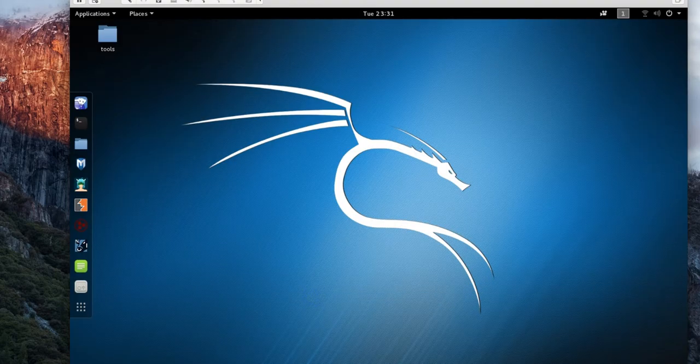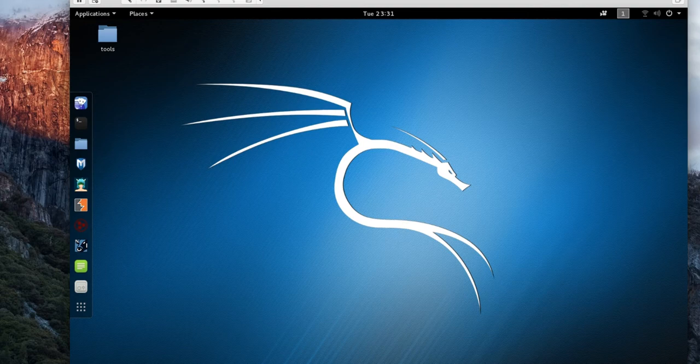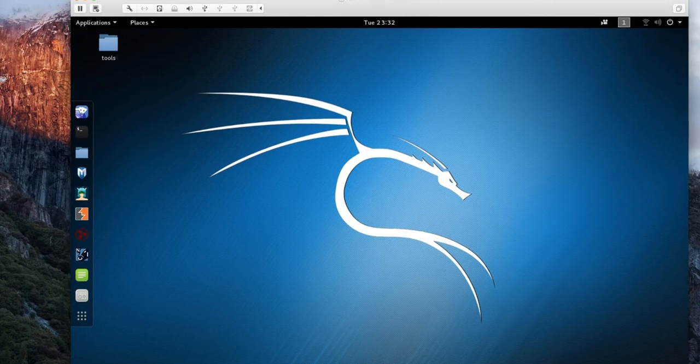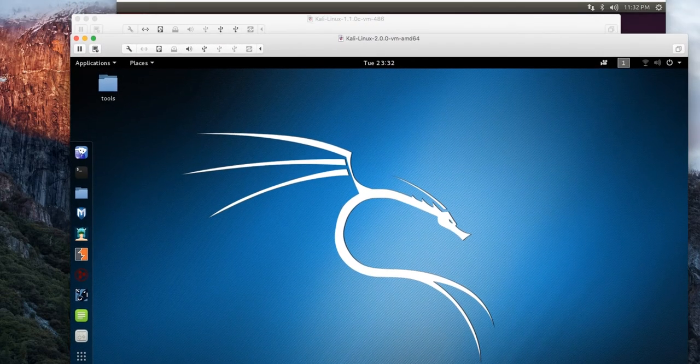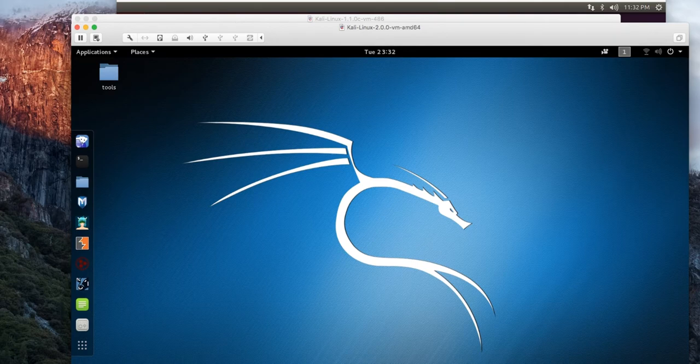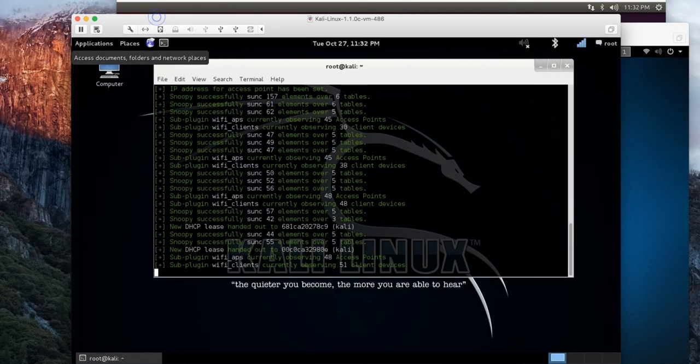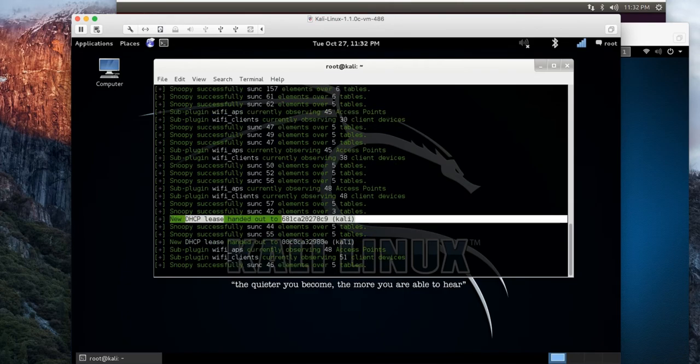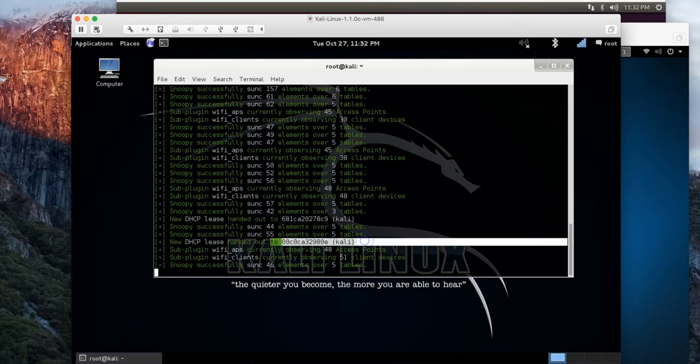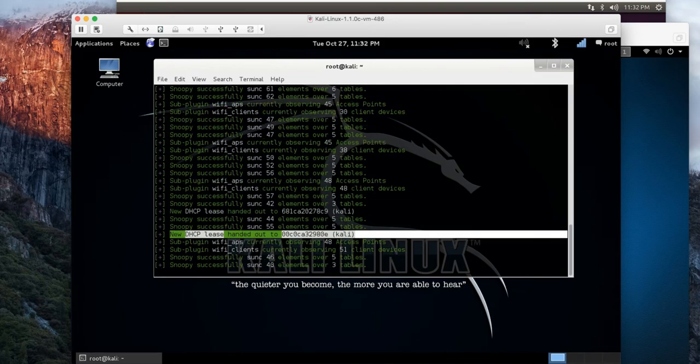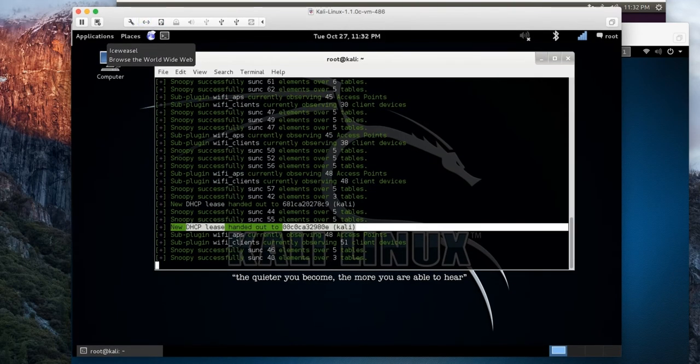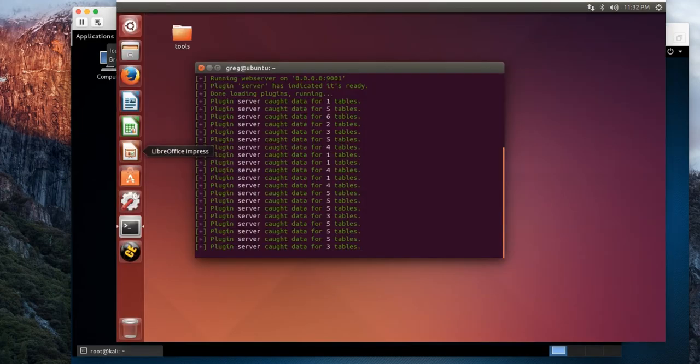Snoopy also uses Karma, so you could ultimately not worry too much about a client connecting to your rogue access point. With Karma, it will do it for you automatically. Get back to the client, we can see that we actually have a couple clients that actually connected to my Snoopy instance. Showing the DHCP lease.